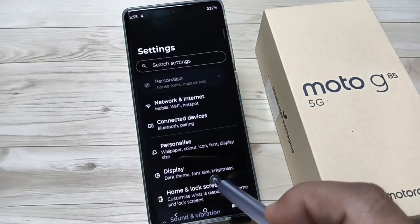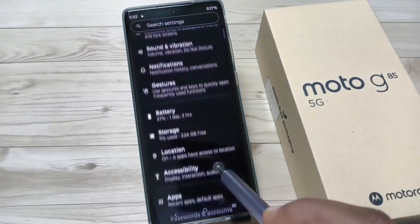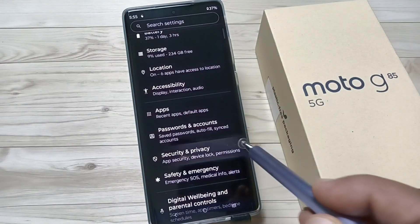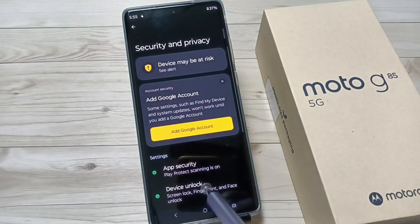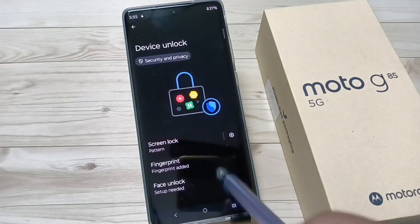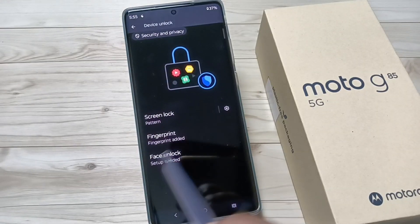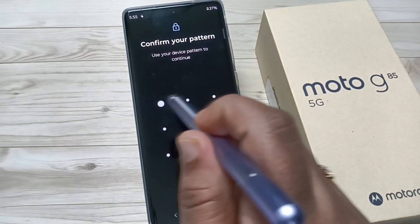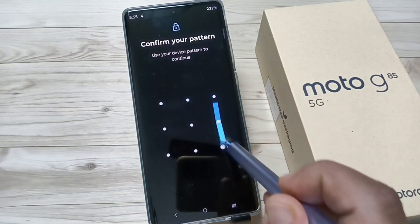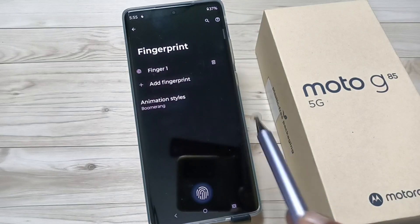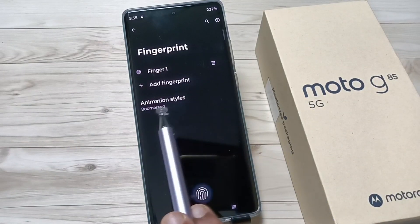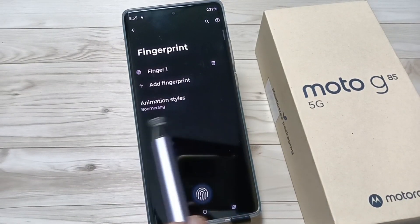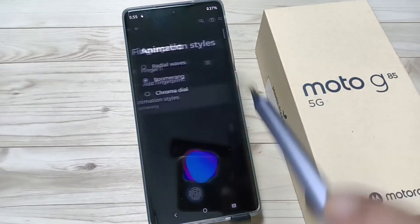To change it, go to Settings, then scroll down and tap on Security and Privacy. Tap on Device Unlock, then tap on the Fingerprint option. Here you'll need to enter your current screen lock. Then you can see the option Animation Style — tap on it.